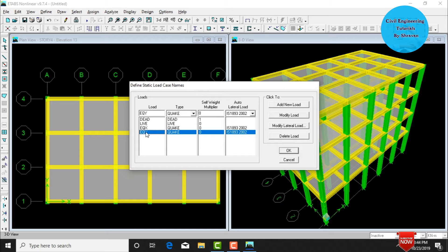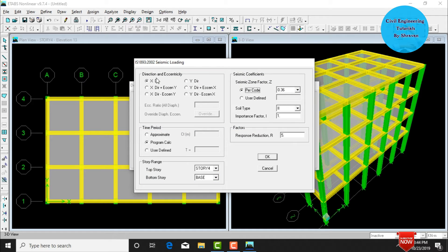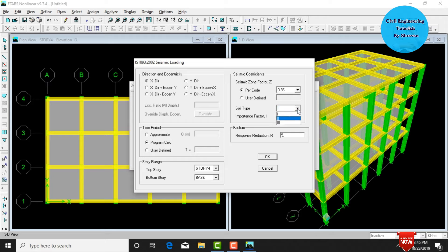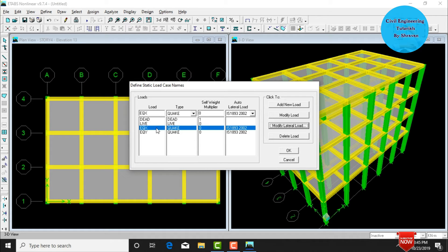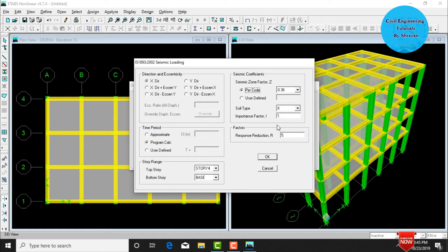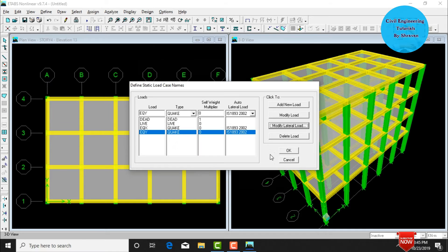After adding earthquake loads in X and Y directions, define seismic parameters. Select earthquake load in X, click Modify Lateral Load. Set direction as X, seismic zone as Zone V (factor 0.36), soil type as medium soil (Type 2), and response reduction factor as 5. Click OK. For earthquake load in Y, select Modify, set direction as Y, medium soil, and zone factor 0.36. Click OK.